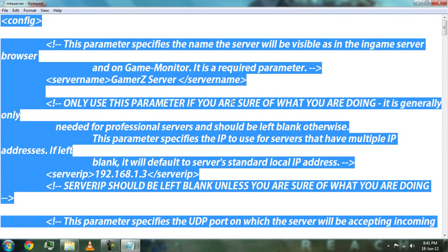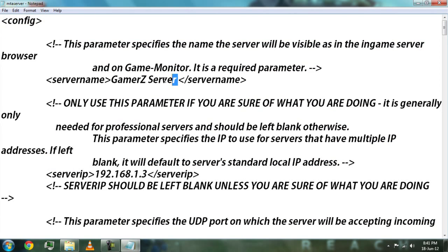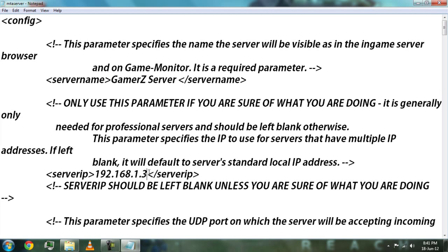Now we have to do some editing. Choose your server name — I have used 'game server'. Then choose your default IP address for your server.